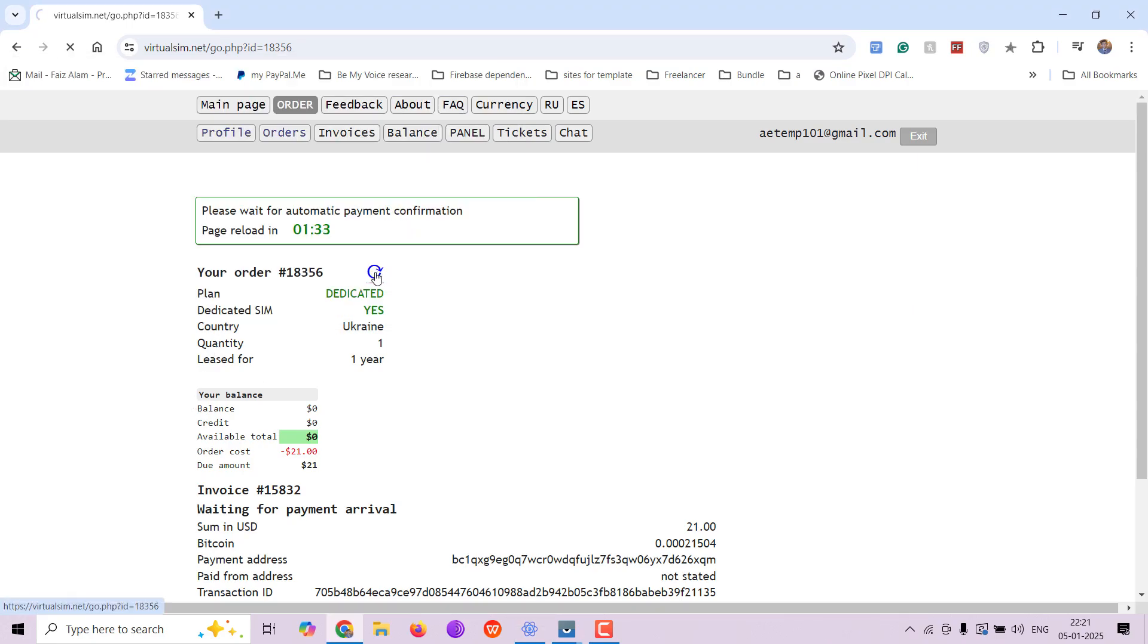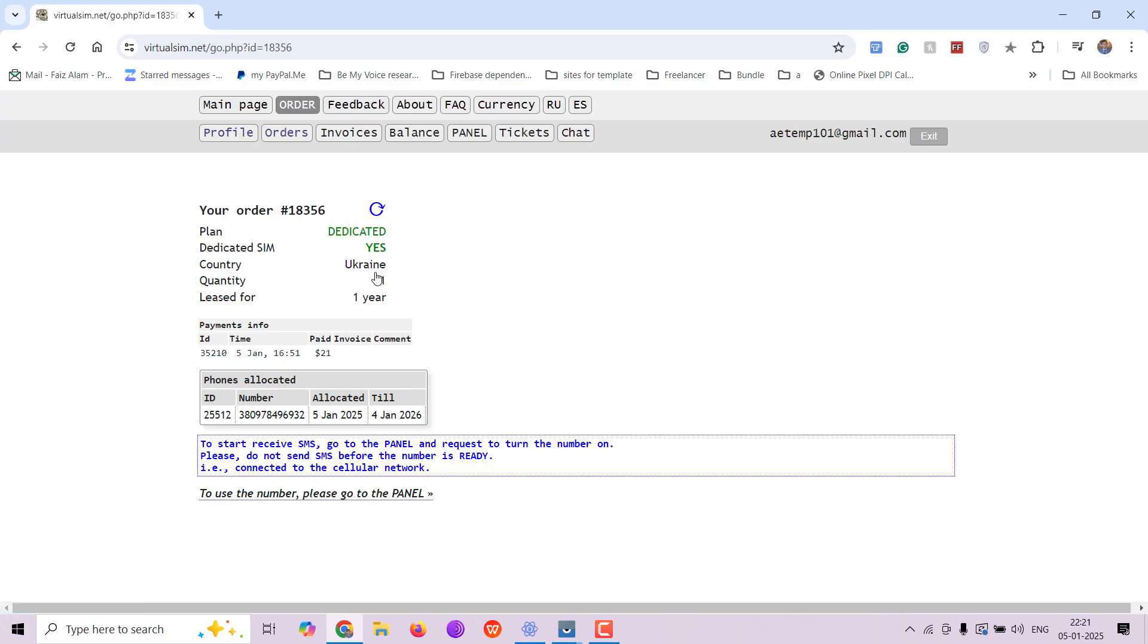Now the payment has been processed successfully. You will click on refresh now. And as you can see, we have been assigned a phone number.